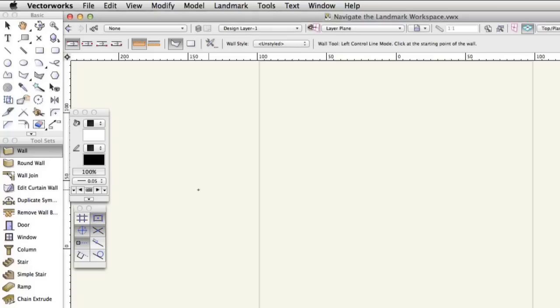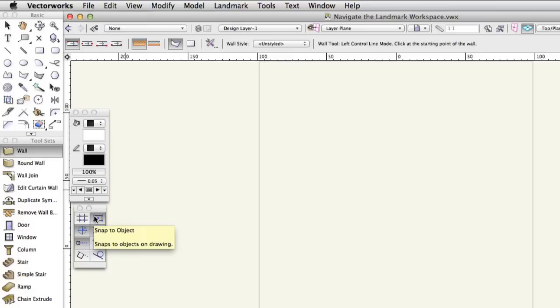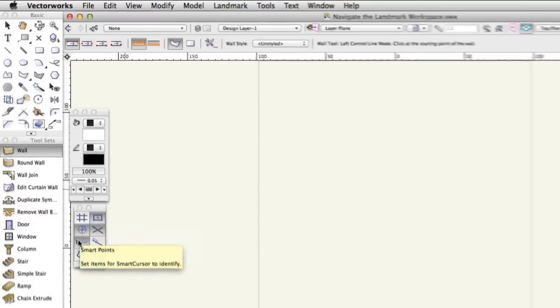The snapping palette has controls to help you draw with accuracy and precision. For example, the Snap to Object facility will highlight the names of points on objects when the mouse is held over them. Smart Points draws temporary, helpful guidelines on the screen to assist you in aligning new objects with existing elements on your design.